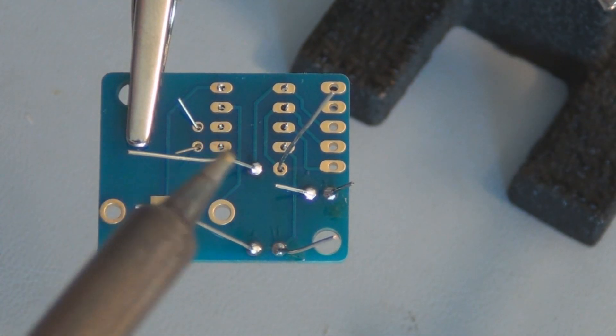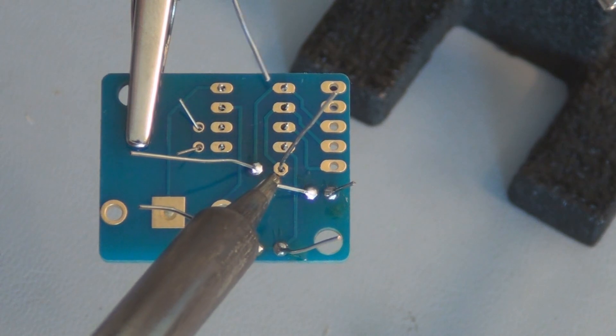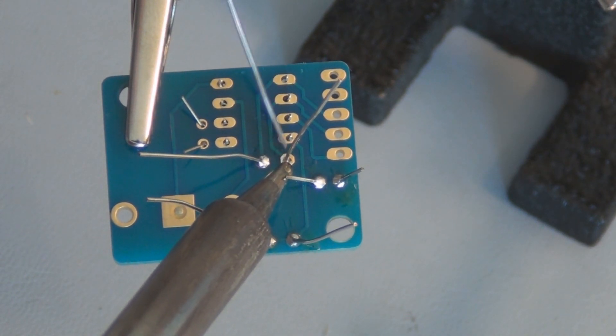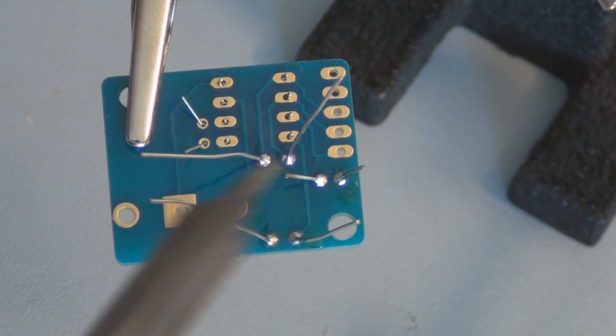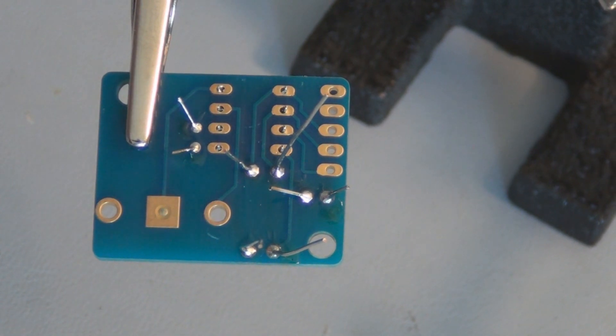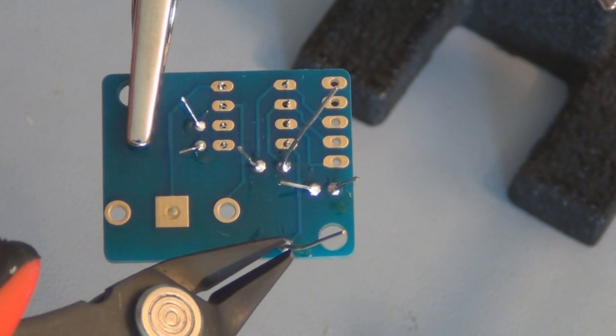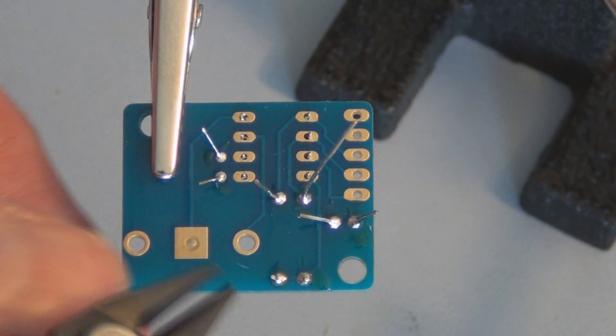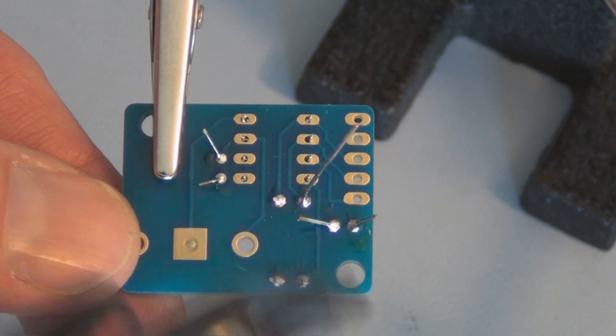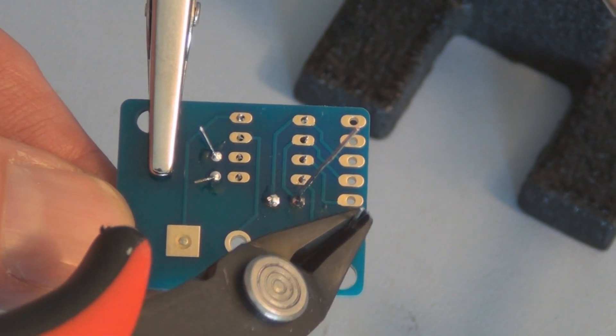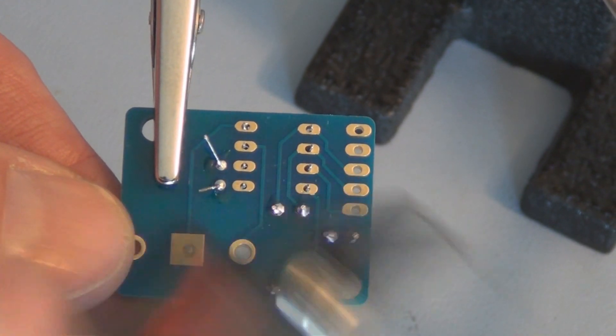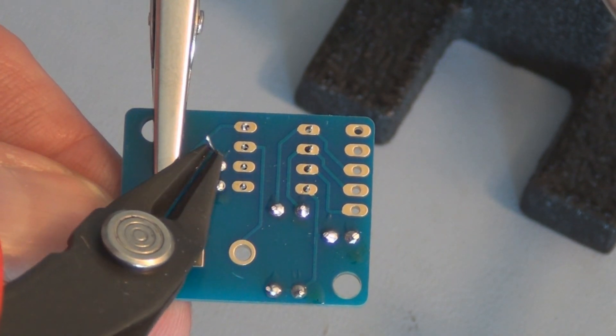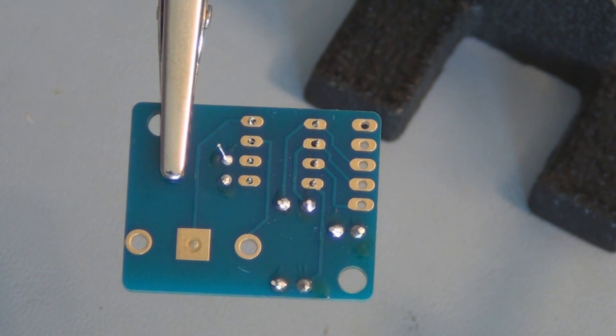You want to heat the pad up first and then have the solder go toward the tip. Not too much. I think I'll cut those leads off. Nice flush cut cutters.